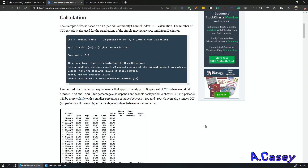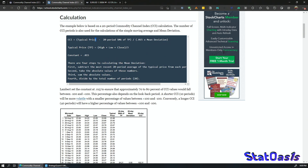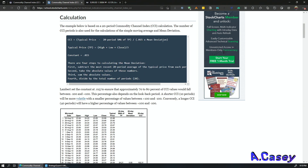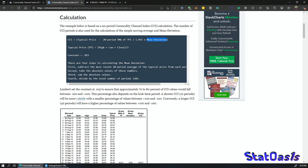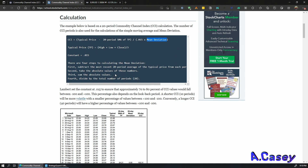The indicator comes pre-loaded on most platforms. The simplest calculation is: typical price (which is high plus low plus close divided by three) minus the 20-period SMA of the typical price, divided by 0.15 times the mean deviation. To calculate mean deviation: subtract the most recent 20-period average from the typical price, take the absolute values, sum them, and divide by the total number of periods.